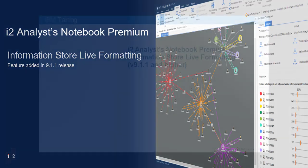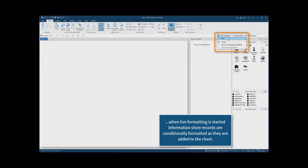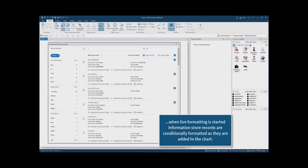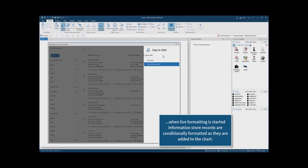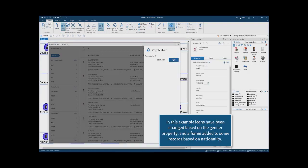Live formatting for information store data was introduced in iTWO Analyst Notebook Premium 9.1.1. When live formatting is started, information store records are conditionally formatted as they are added to the chart.